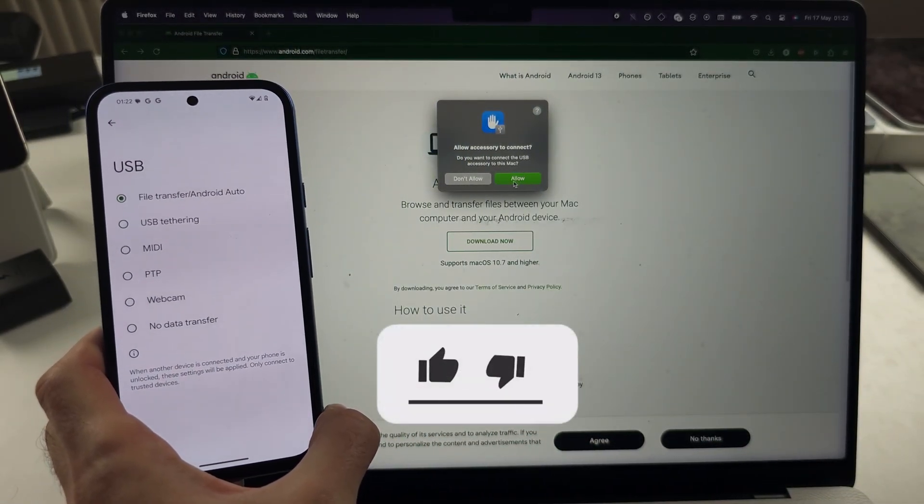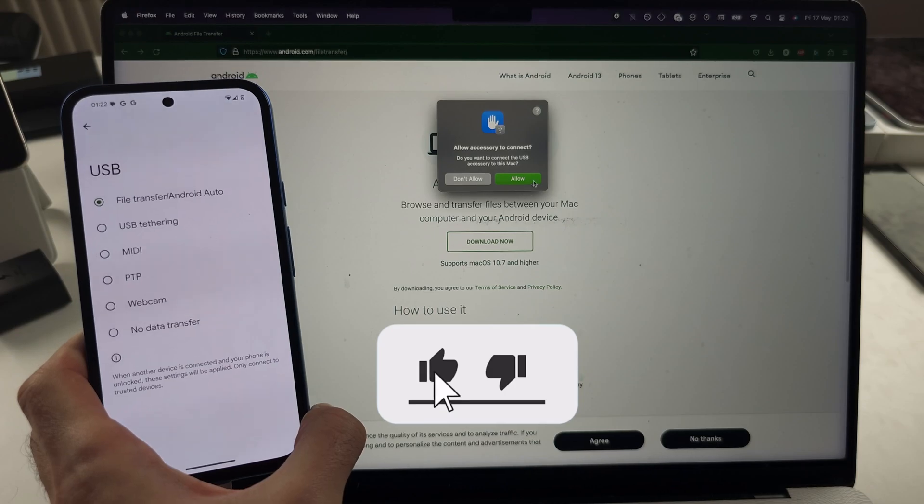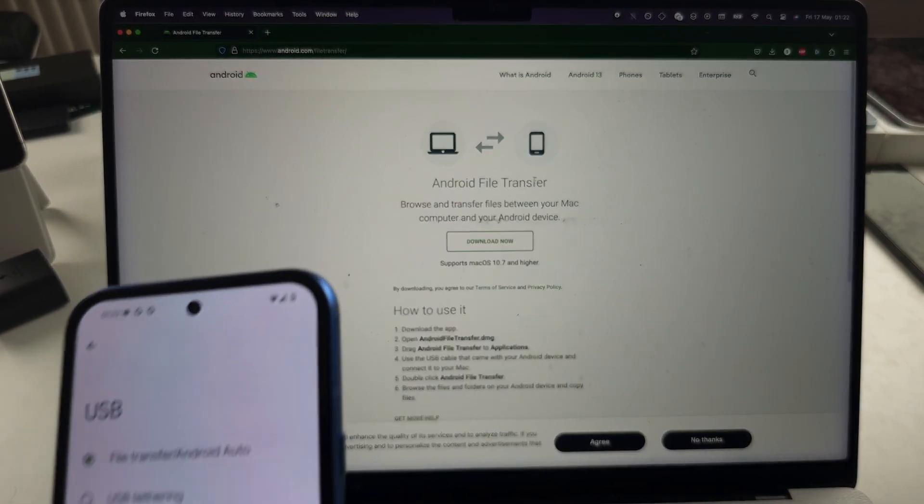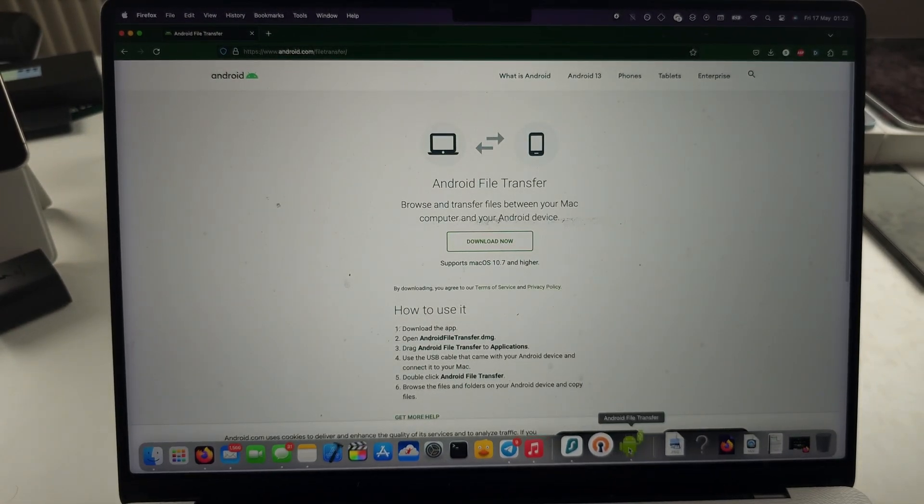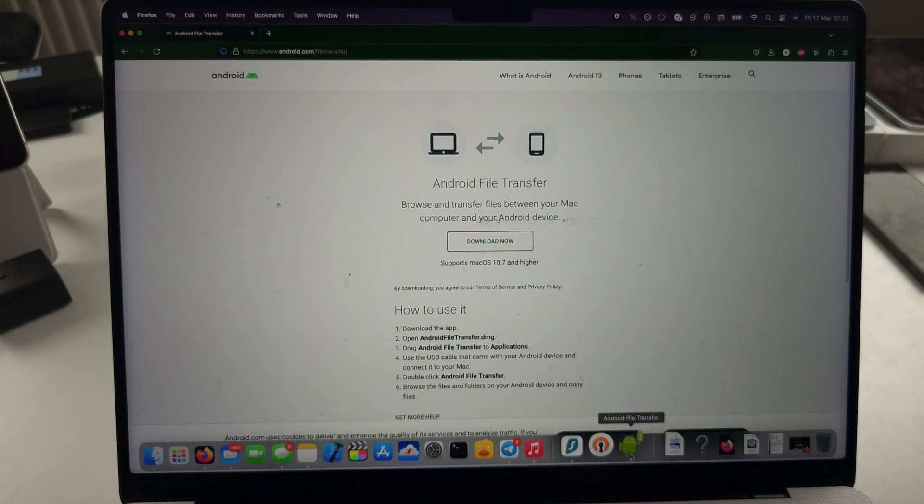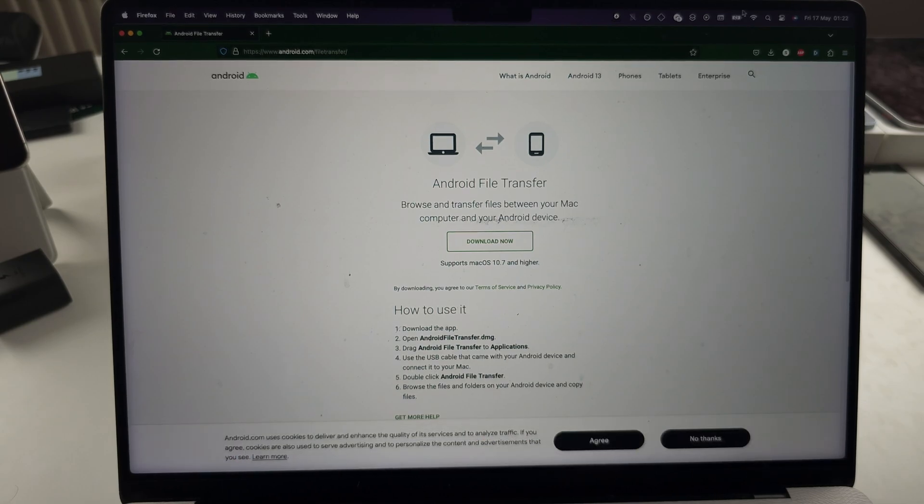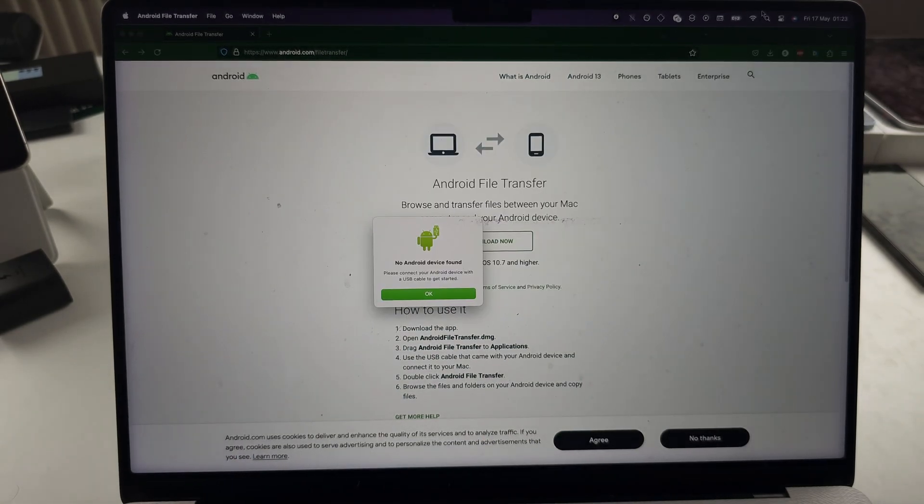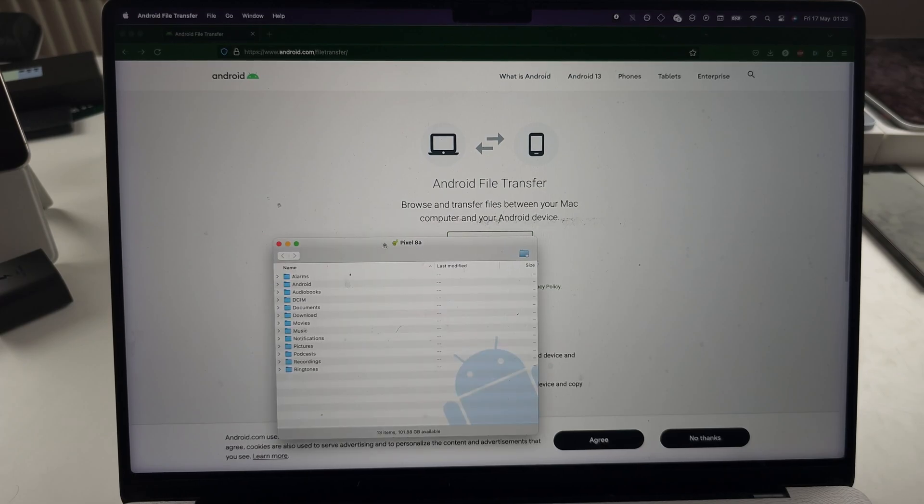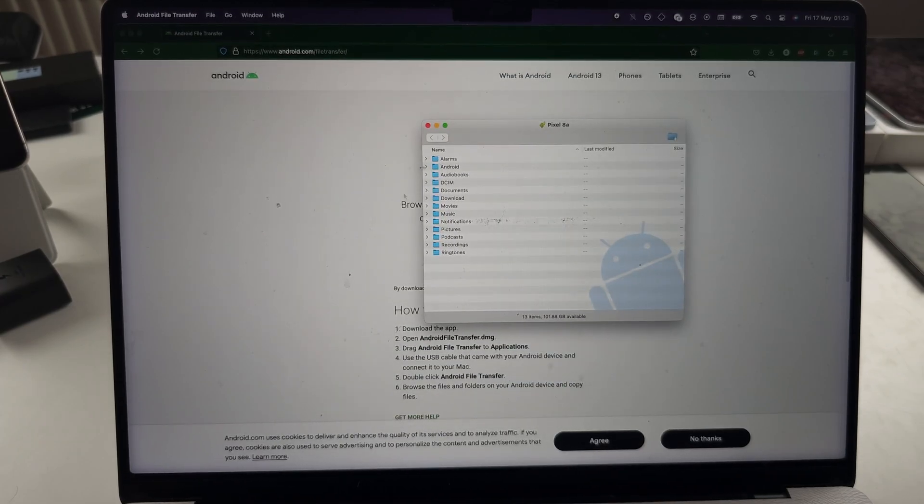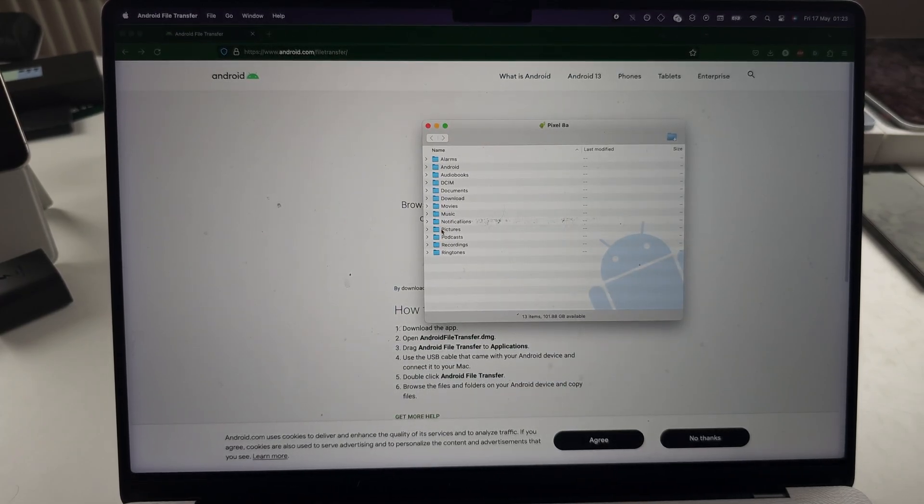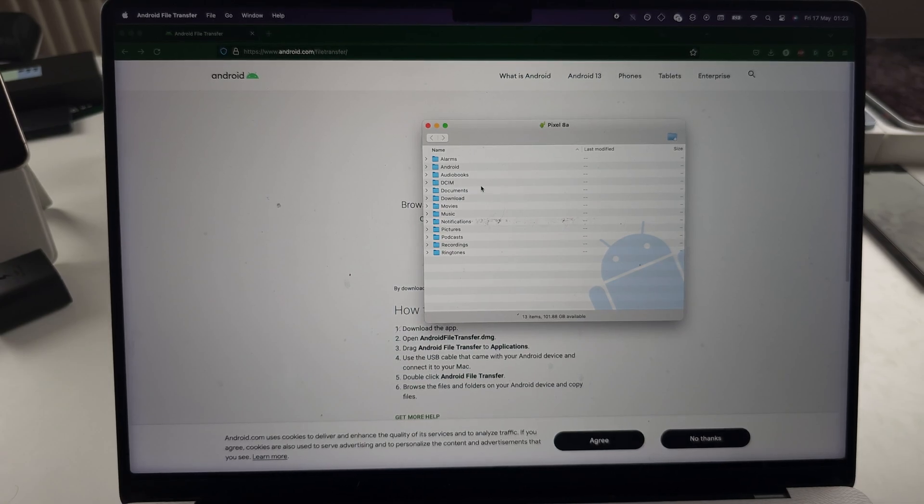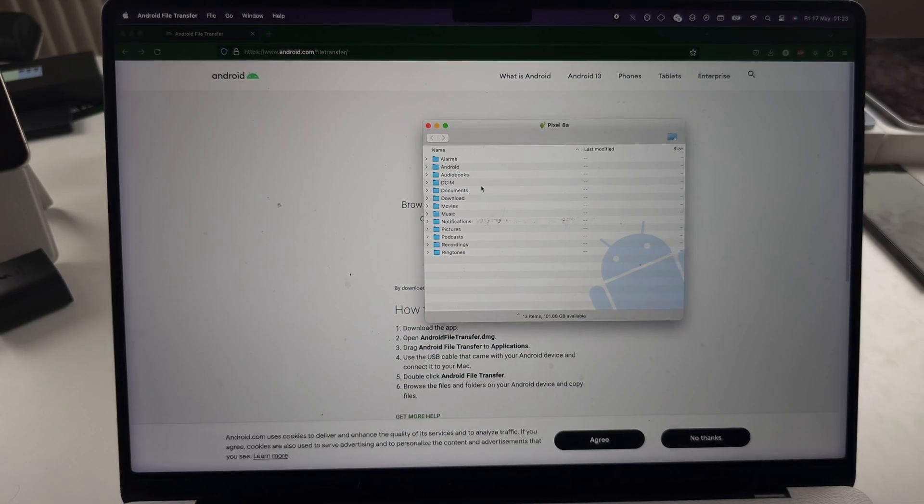We will allow the accessory to connect on our Mac, and the Android File Transfer should open automatically. But if it doesn't, just search for it and then open it up. Now we can see our files. You can drag and drop and do whatever you want.